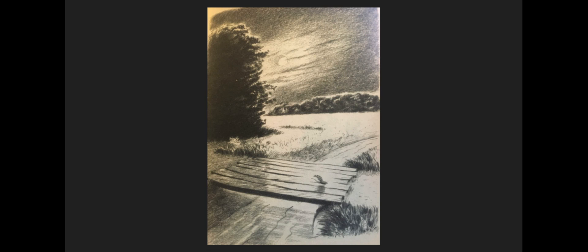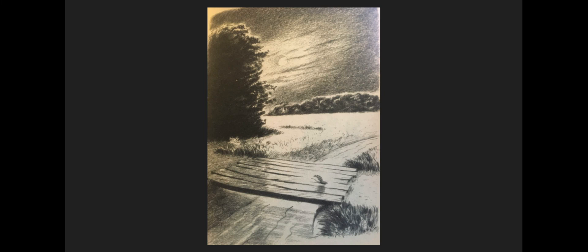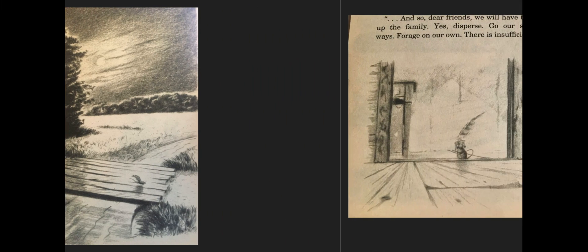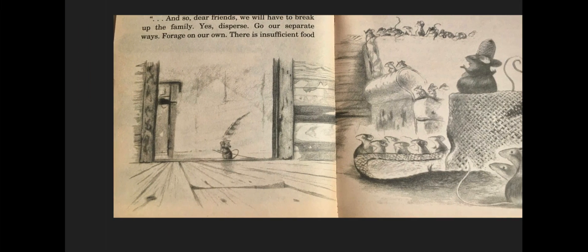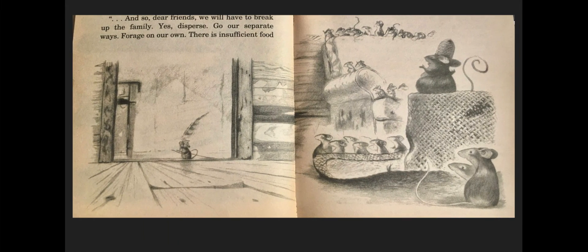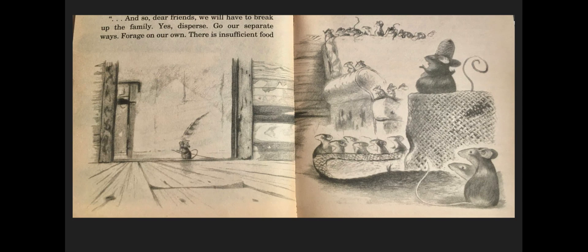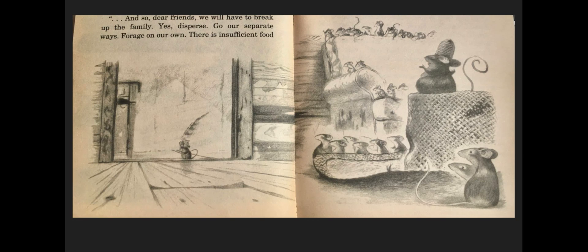The entire family was gathered in the front parlor. Longworth stood atop the old straw hat, apparently in the middle of a speech. And so, dear friends, we will have to break up the family. Yes, disperse. Go our separate ways. Forage on our own. There is insufficient food for us here. But first, I wish to engage in a brief memorial tribute to our fallen family. Which— Poppy? Is that you, Poppy? She stepped inside.